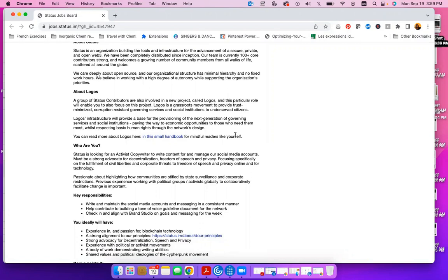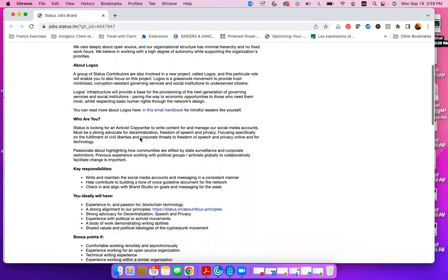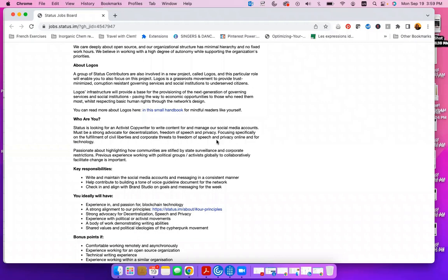So who are you? Status is looking for an activist copywriter to write content for and manage our social media accounts. You must be a strong advocate for decentralization, freedom of speech, and privacy, focusing specifically on the fulfillment of civil liberties and corporate threats to freedom of speech and privacy online and for technology.